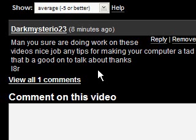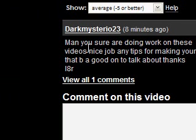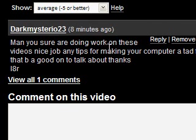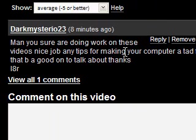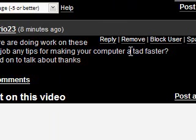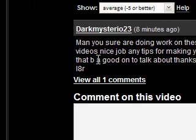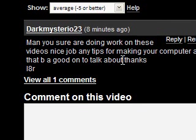Hi guys, this is a video on Windows tips. I received a message eight minutes ago by DarkMysterio23, so you can see if you ask me any questions I'll try and answer them as quickly as possible. He says, 'Man, you sure are doing work on these videos. Nice job. Any tips for making your computer a tad faster? That be a good one to talk about. Thanks later.'